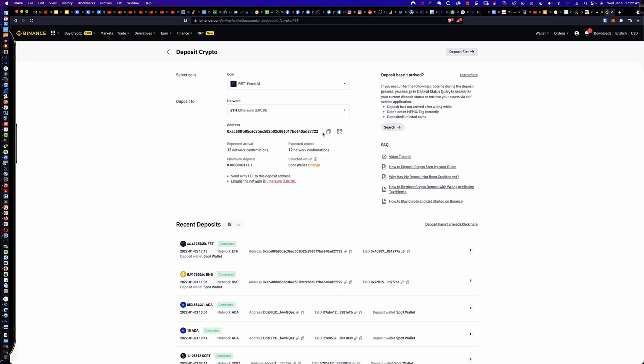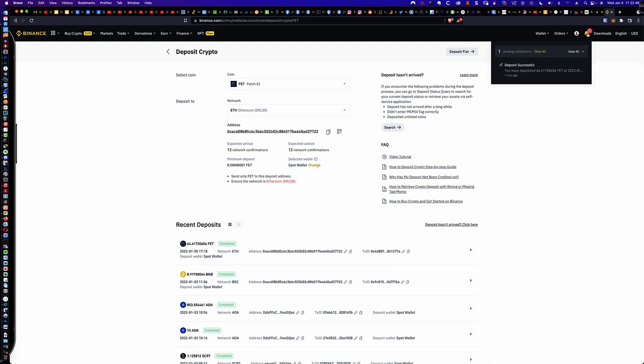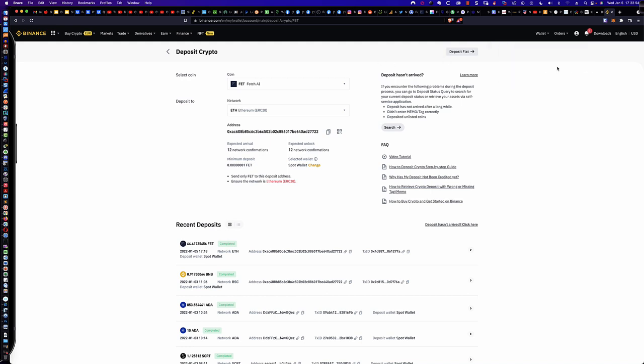So now let's go ahead and take a step back into the wallet. And you can see right here, it tells you Deposit Successful. We've got the 64.41 FET. All right. Well, let's go ahead and dive into the wallet and take a look at how we would now move these ERC-20-based FET tokens into the Cosmo Station wallet.